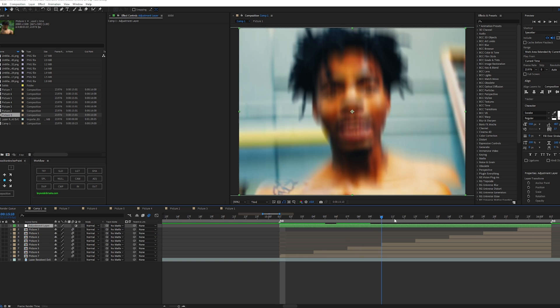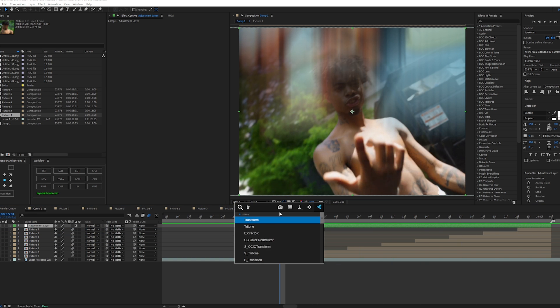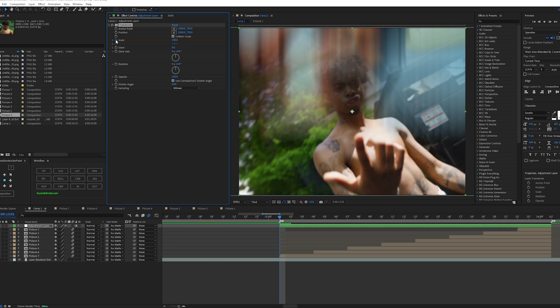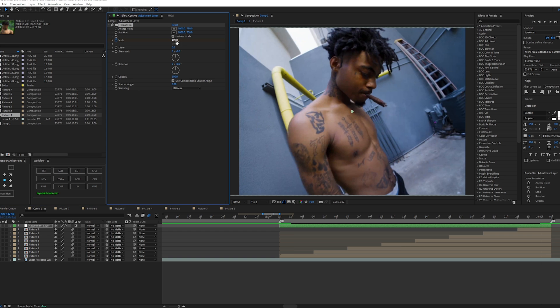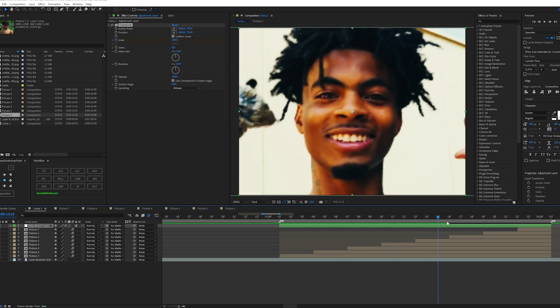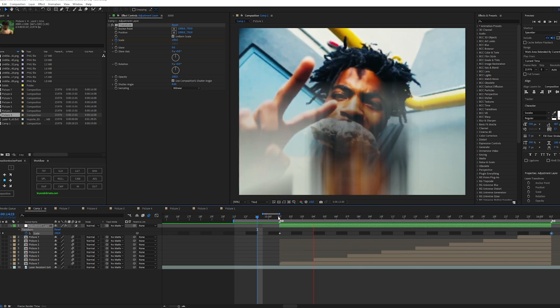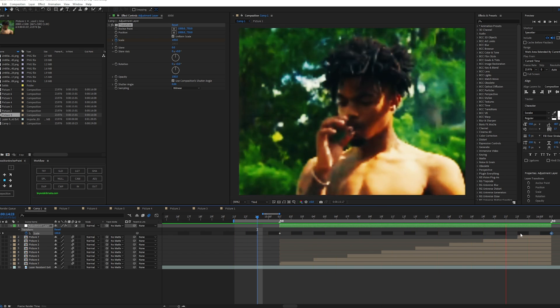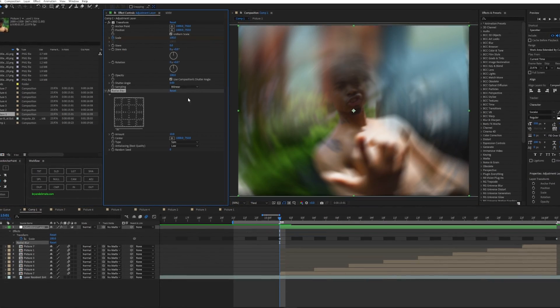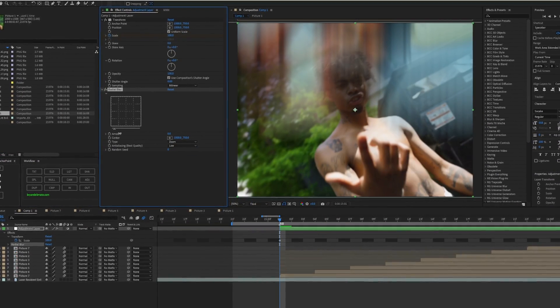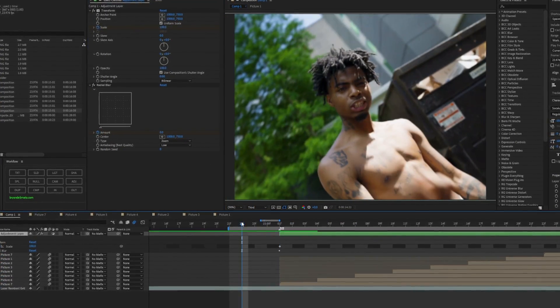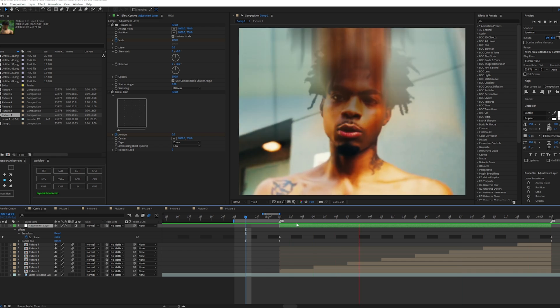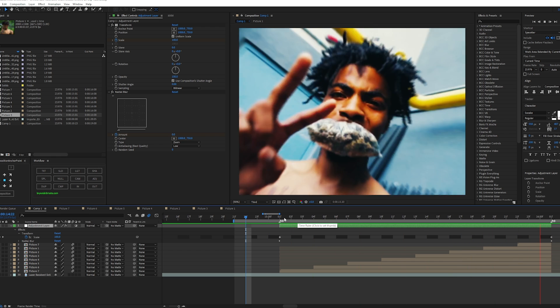Now we're going to add a Transform effect again. Make an adjustment layer, move it above all the pre-comps, go to effects and presets, add Transform, animate the scale, go to the end keyframe, and set it to around 109 so it zooms in. You can also add a Radial Blur — that'll add a motion zoom-in blur. Set the start to zero, click the clock on Amount, go to the end, and set it to 10. You'll get this zoom blur look.